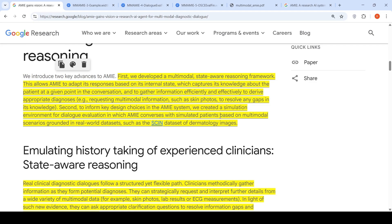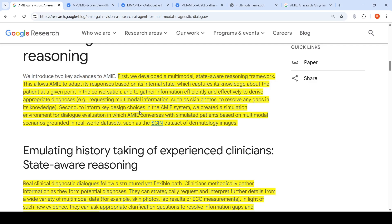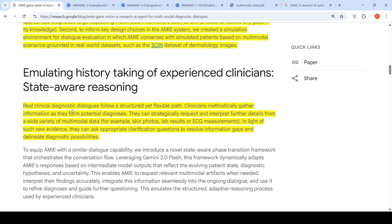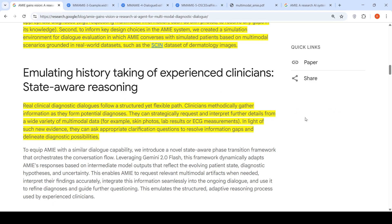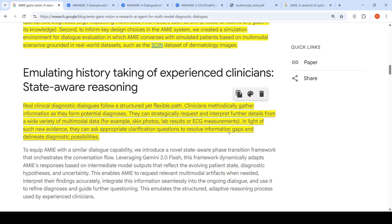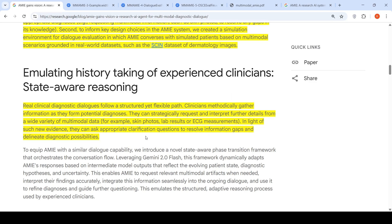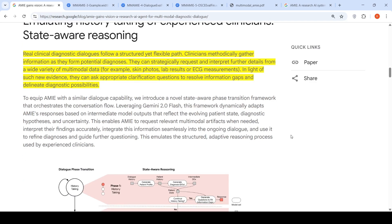They also created a simulation environment for dialogue evaluation in which AMIE converses with simulated patients based on multi-modal scenarios grounded in real-world datasets. Real clinical diagnostics follow a structured yet flexible path — clinicians gather information methodologically to form potential diagnoses and request multi-modal data such as skin photos, lab measurements, ECG measurements, ultrasound reports, MRI reports, and CT reports. Based on that evidence, they ask clarification questions to resolve information gaps and arrive at diagnostic possibilities. AMIE achieves this through state-aware reasoning with a multi-modal component using Gemini 2.0 Flash.